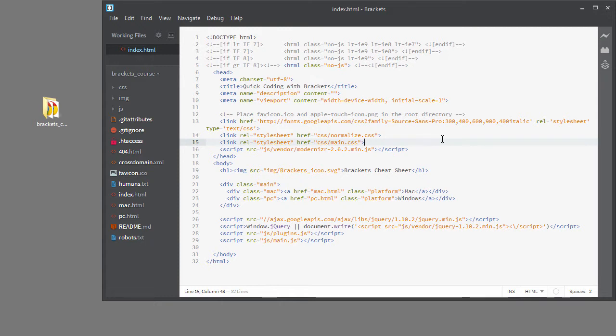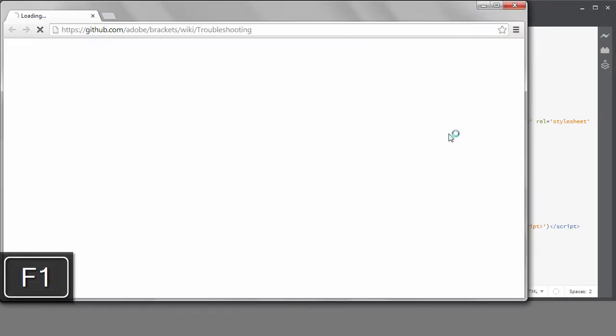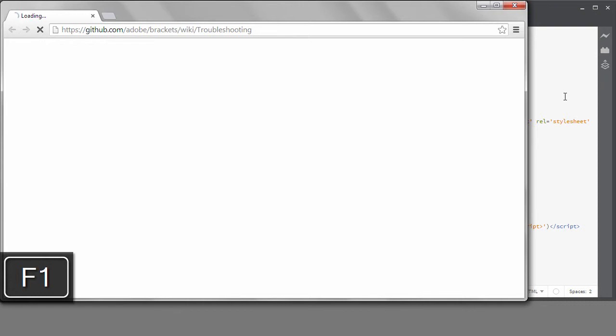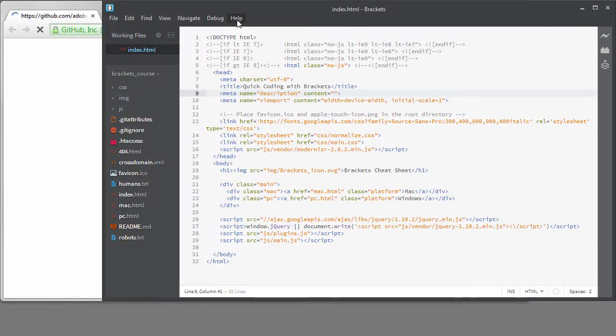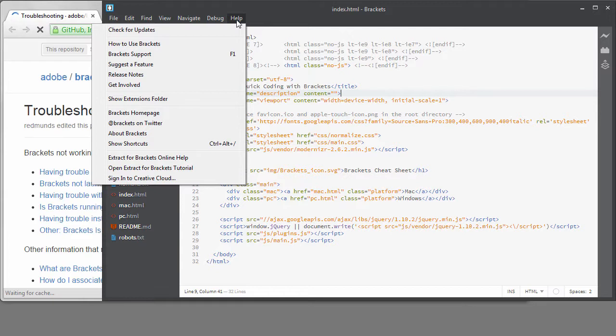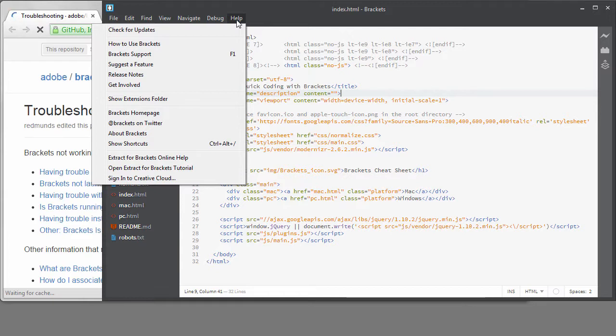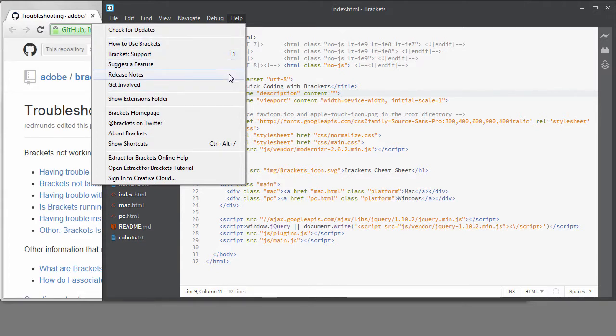There is a wiki page on the Brackets GitHub repository that has useful information on troubleshooting. It can be accessed by hitting F1. You can also access it from the Help menu. Notice all the other things that you can access from here. You can get to the How to Use Brackets page, the web page, and more.